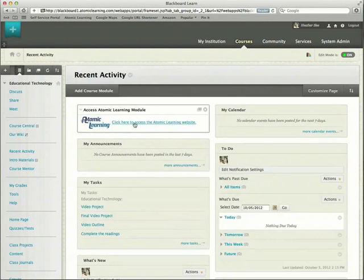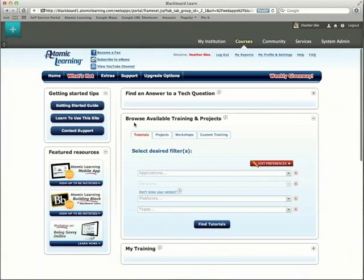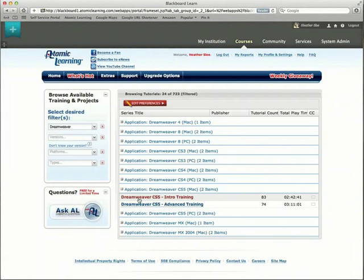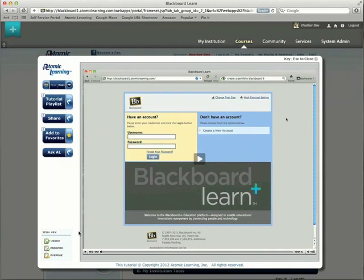Once you click on that module, you'll be brought to Atomic Learning's site, logged in seamlessly and ready to find the training you need. From Excel, to the Adobe Creative Suite, to Blackboard Tutorials. You don't even have to leave your online course. Atomic Learning is embedded within it.